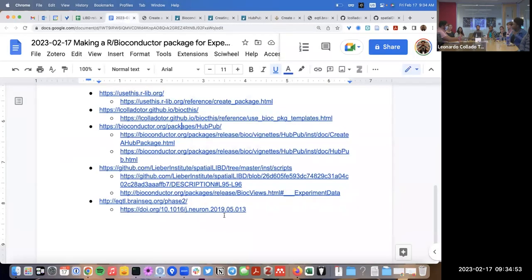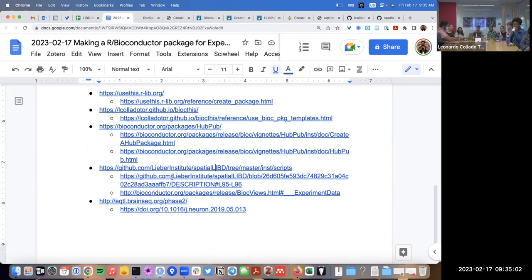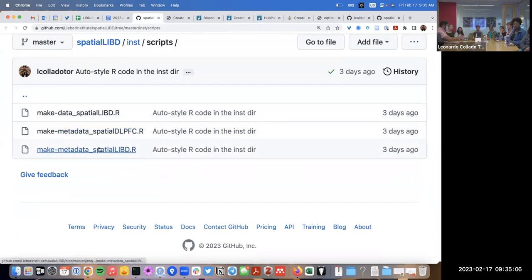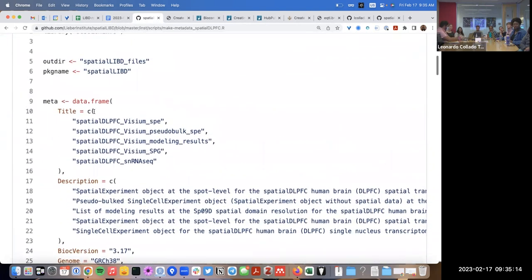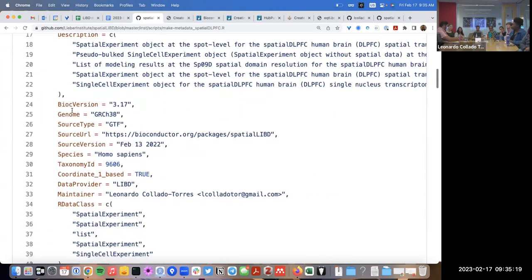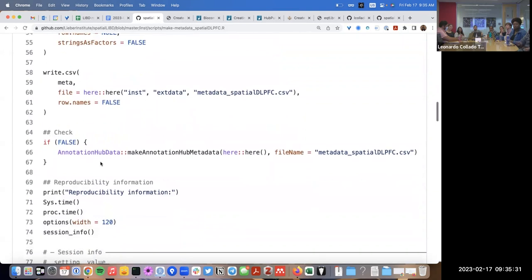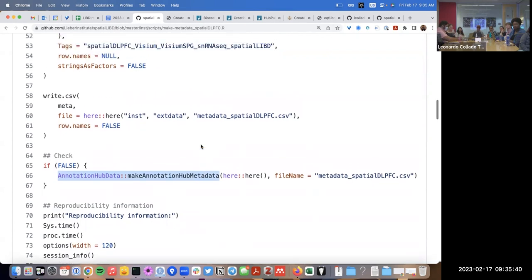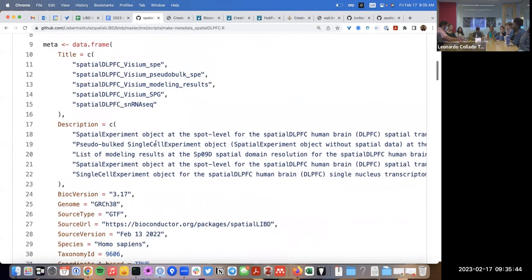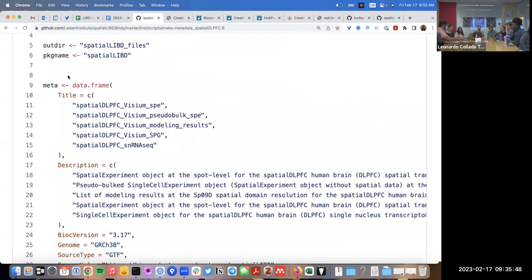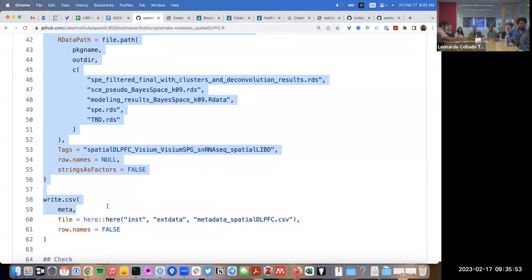Another option is to reuse information from the past — I've made this type of package before. Let's look at the spatialLIBD one. I actually just updated it and made a new make_metadata.R file for the DLPFC. In the past, before that function existed, you had to make a little data frame with all the different fields, then manually save it to the specific location where it was expected. Then you could use the annotationhub_data make_annotation_hub_metadata function to check it was working well. I'm fairly familiar with this so I'll just copy-paste that code.